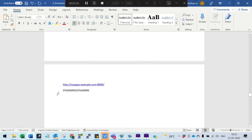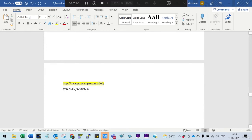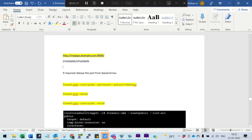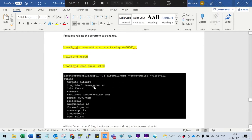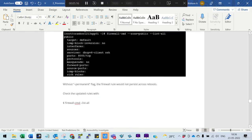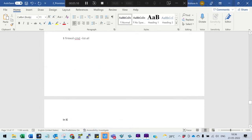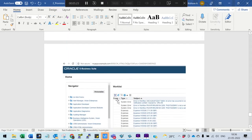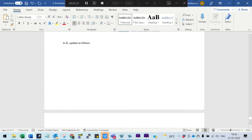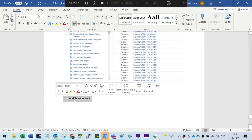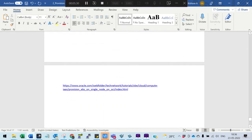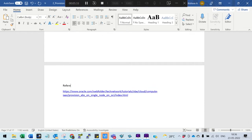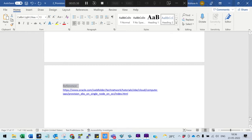To connect, use sysadmin/sysadmin. If required, release port 8000 — sometimes you may not need to, only do it if required. After that you should be able to log in and see the eBusiness suite. These are the steps involved in provisioning. Check the reference link for verification.